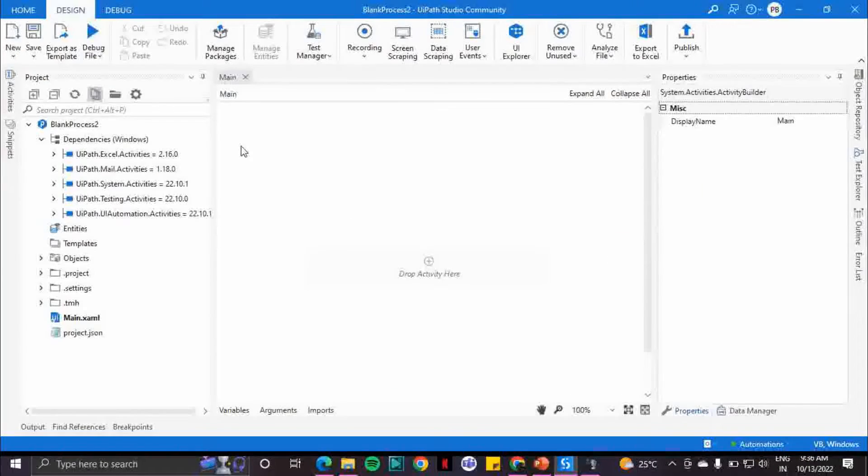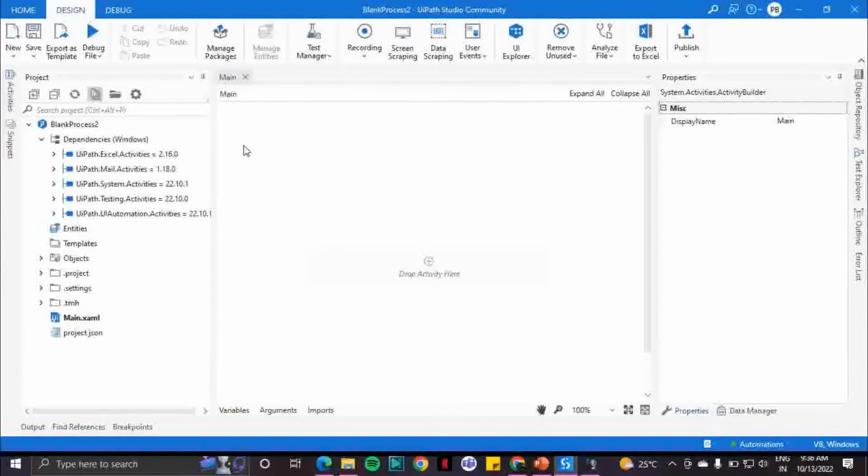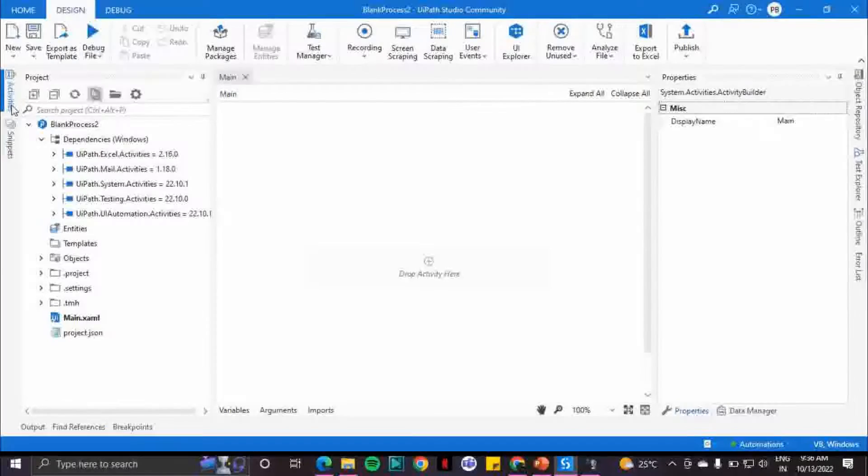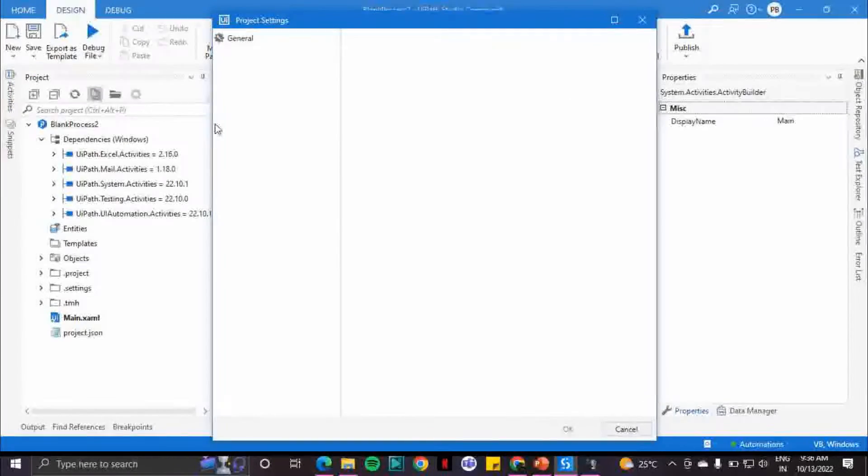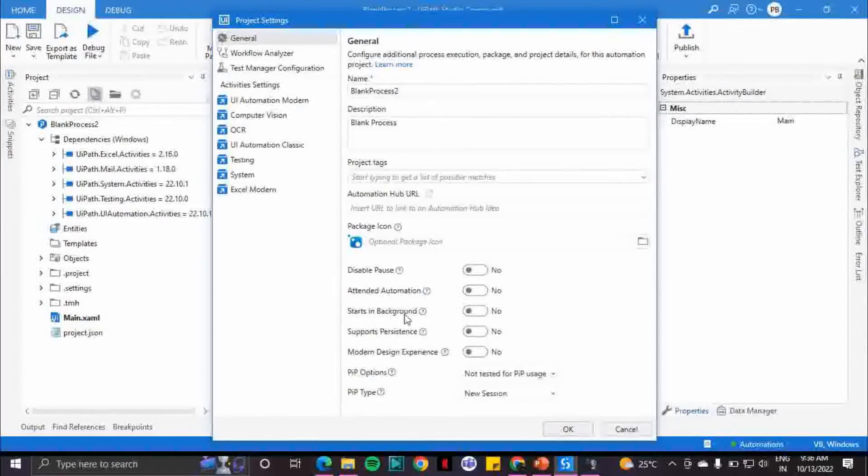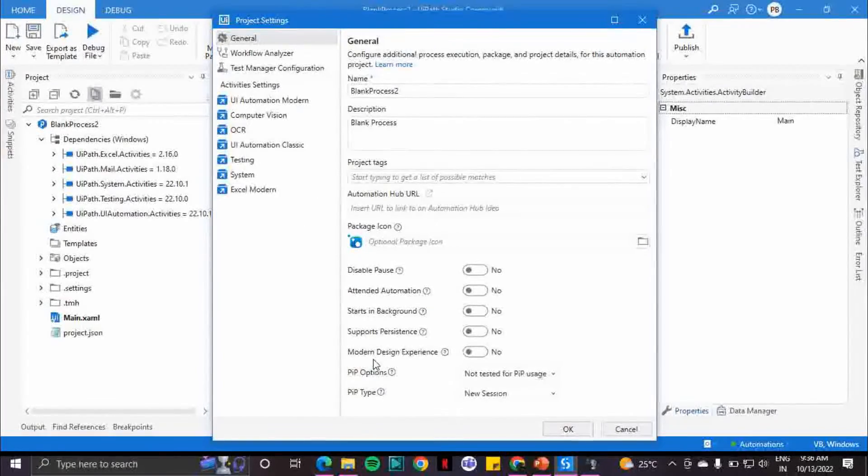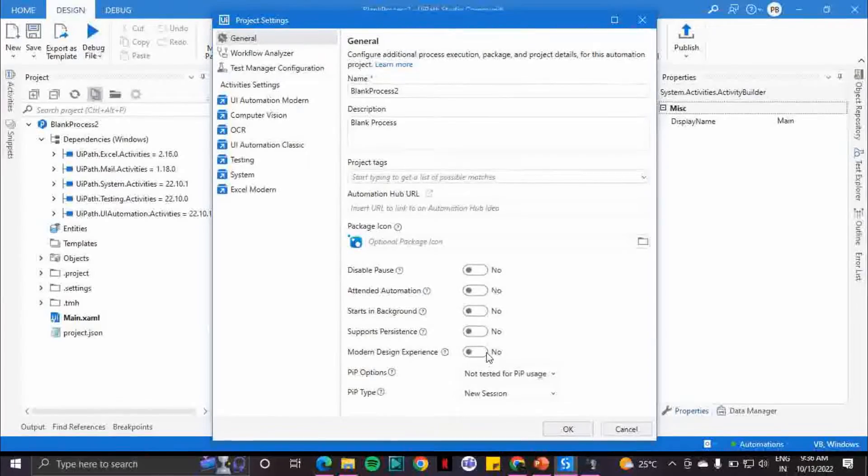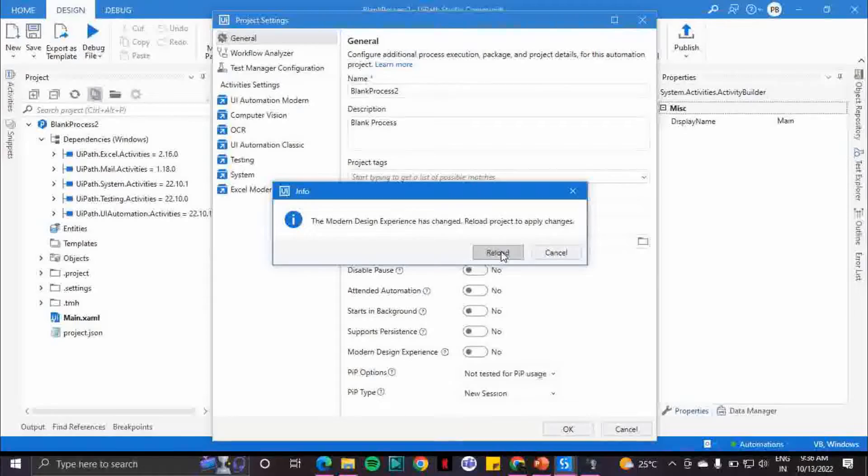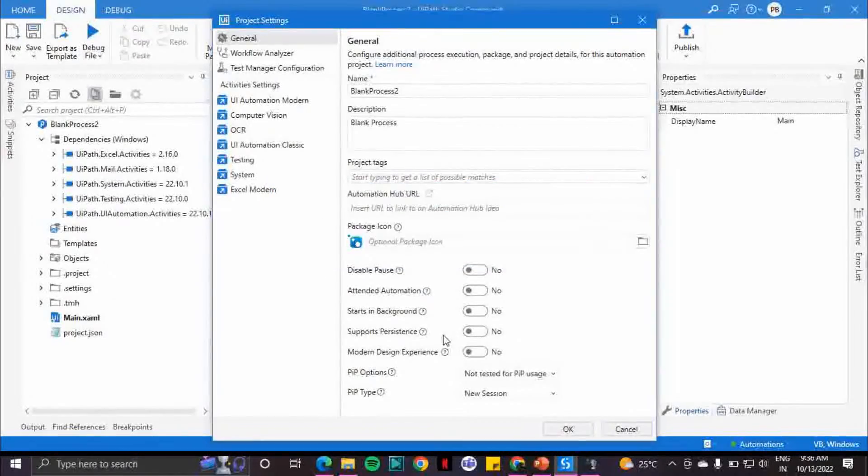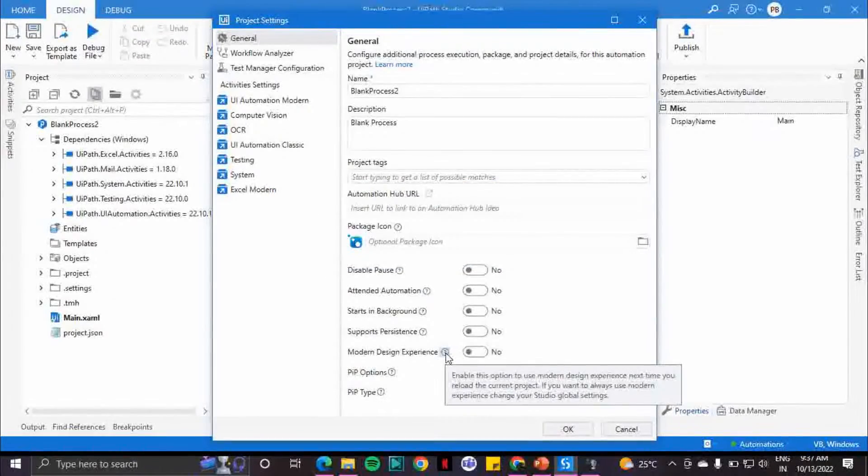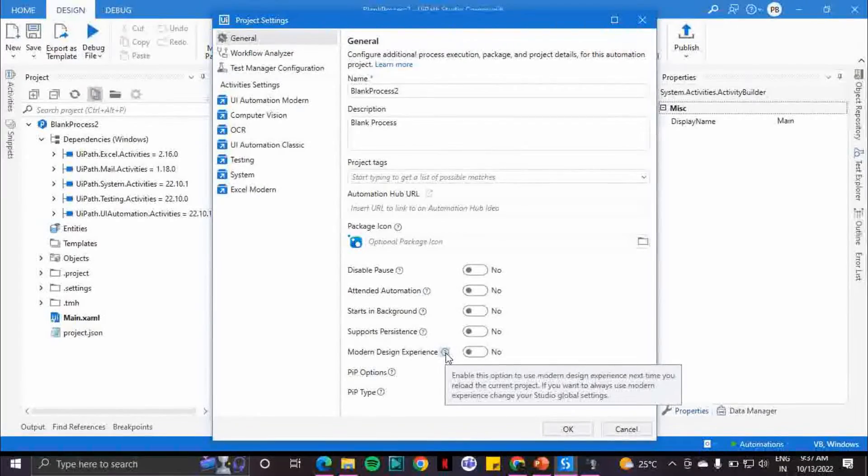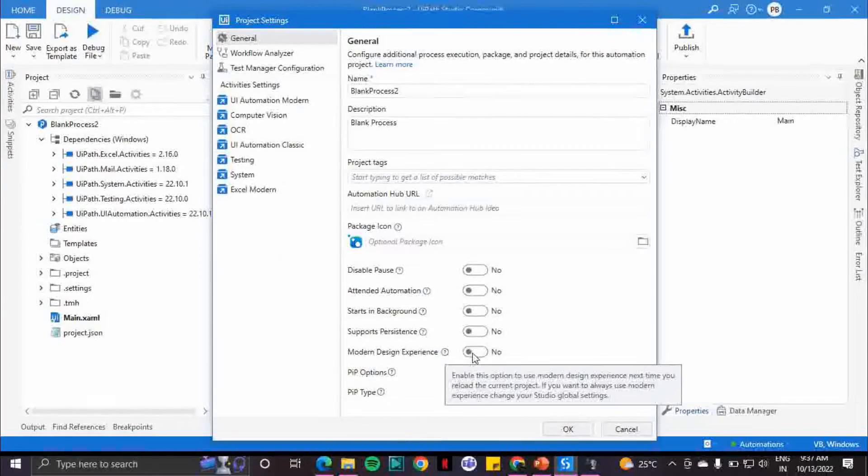I am in my workspace. If you go to the project panel and click on the settings option, in the general section you see modern experience is not enabled. If you enable it and reload, before reloading let me cancel. There's a question mark - click on it: 'Enable this option to use modern design experience next time you reload this current project.' So let's do that, let's reload it.